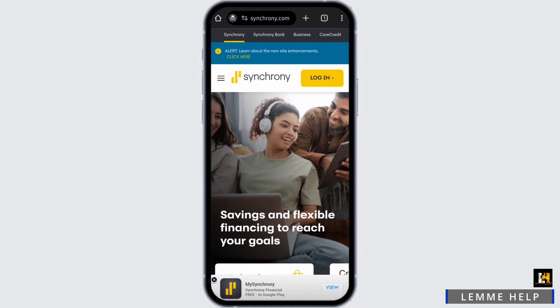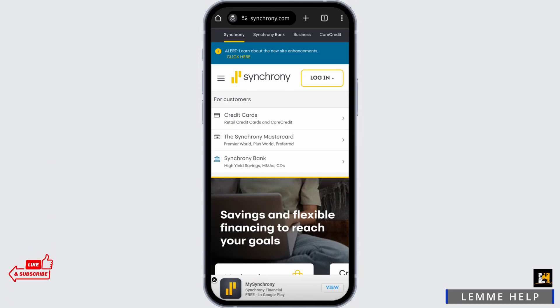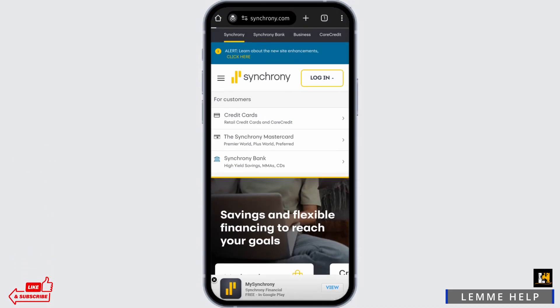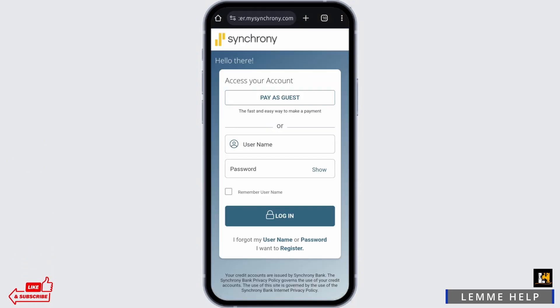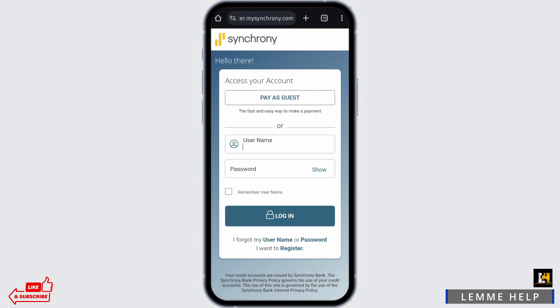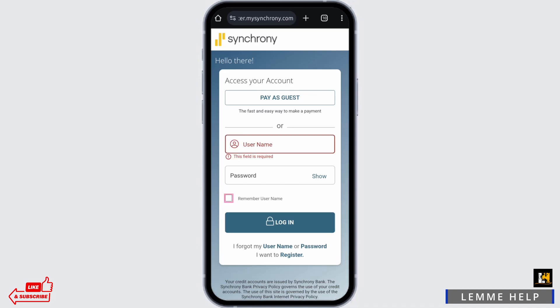Now to get logged into your account, just tap on Login and for customers choose your following options. At this portal, just enter your username and your password. If you would like to remember your username for this device, check the box that says Remember Username and tap on Login.